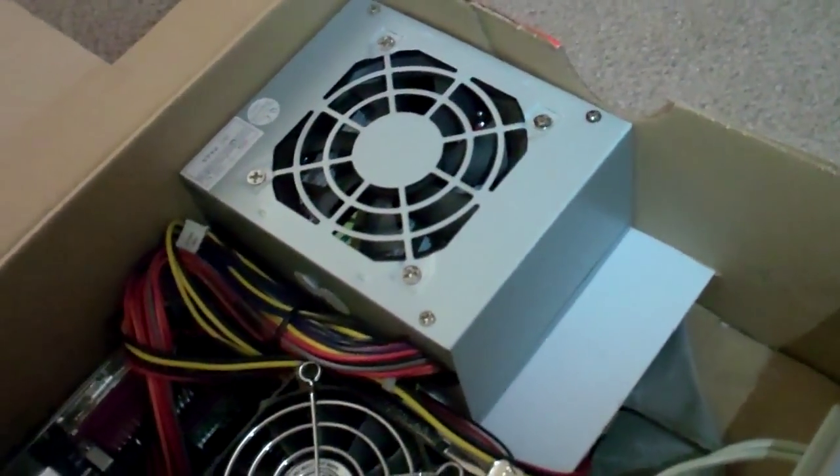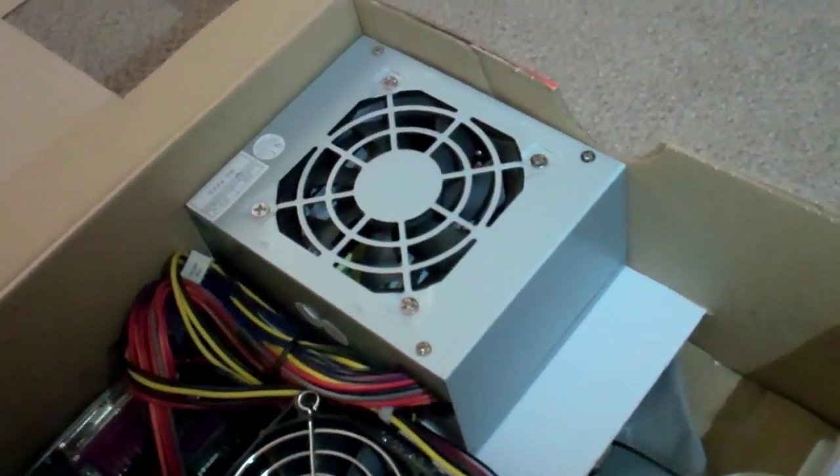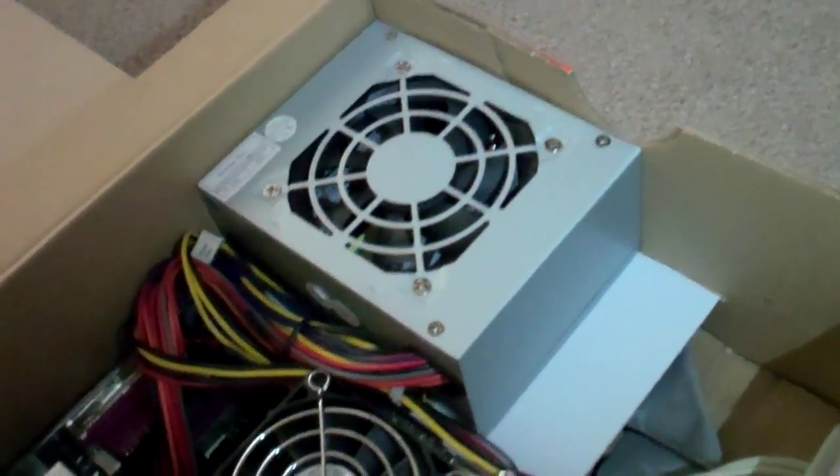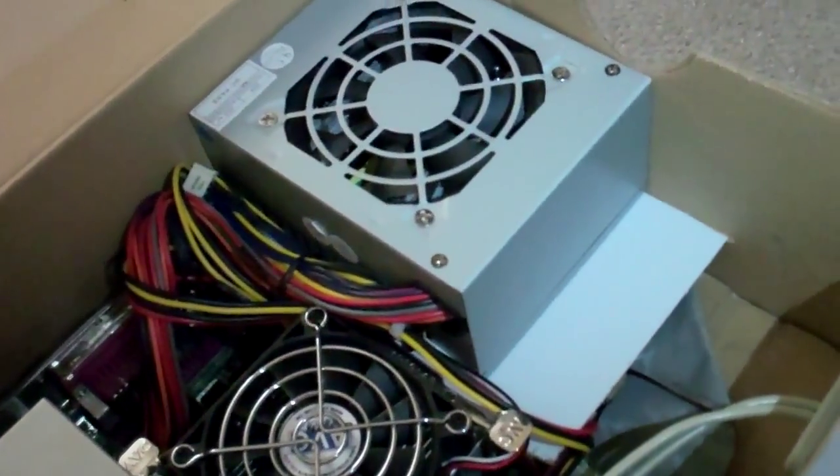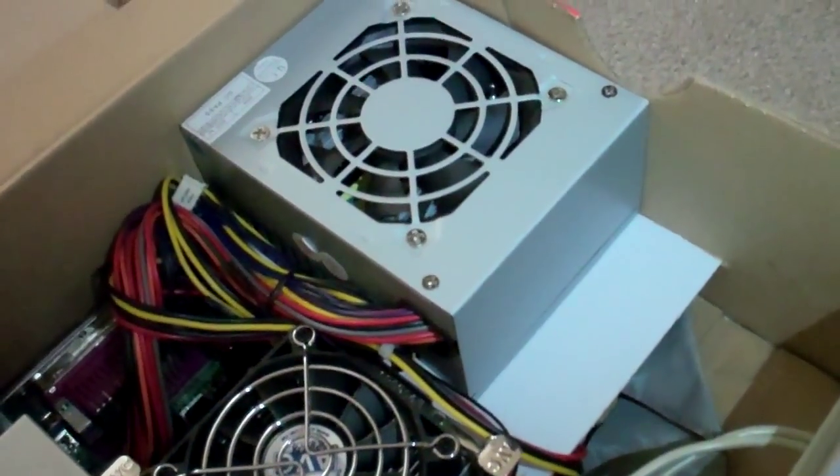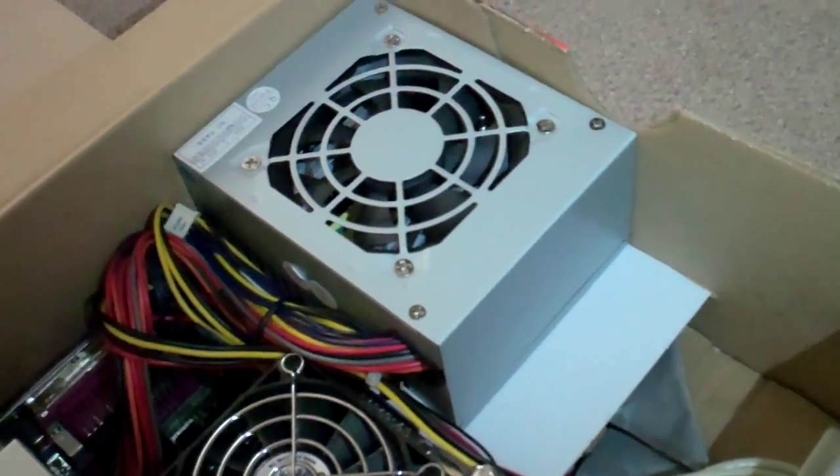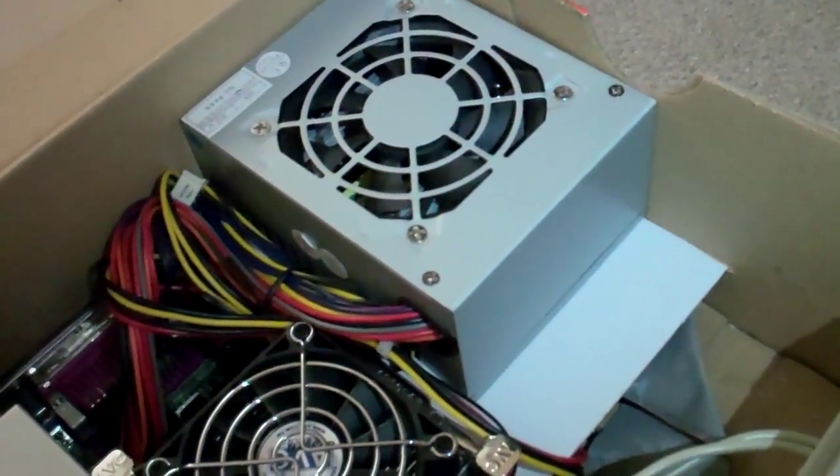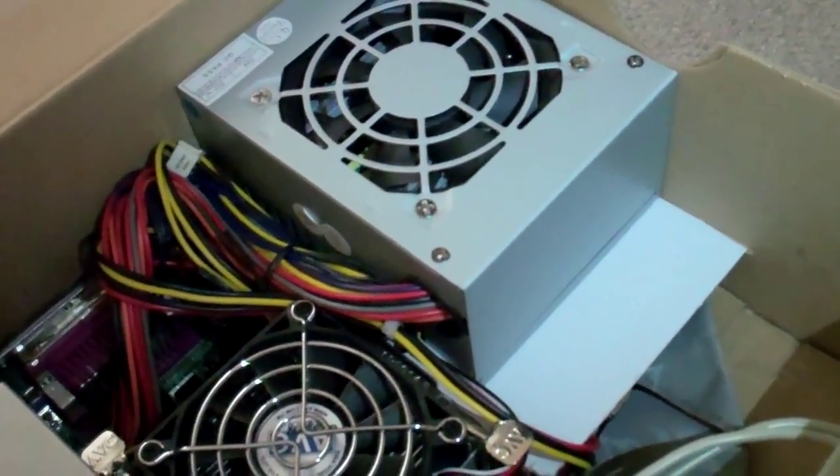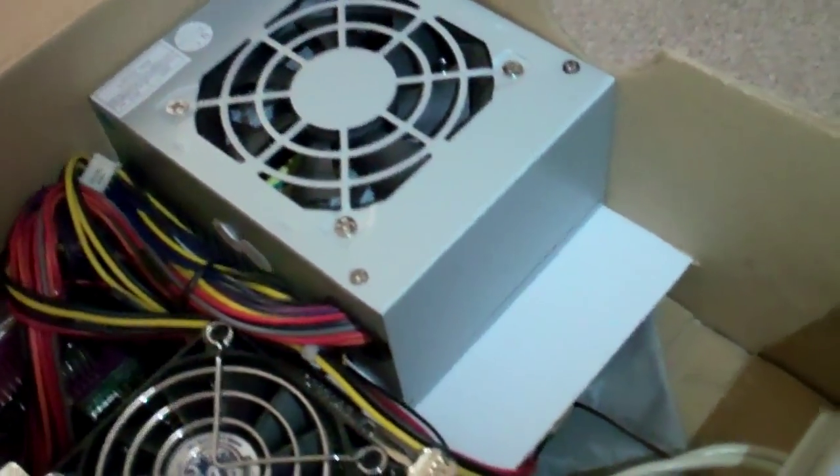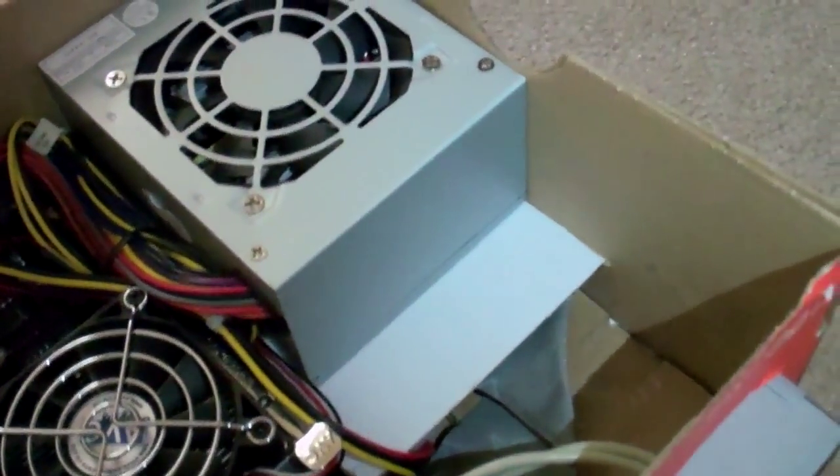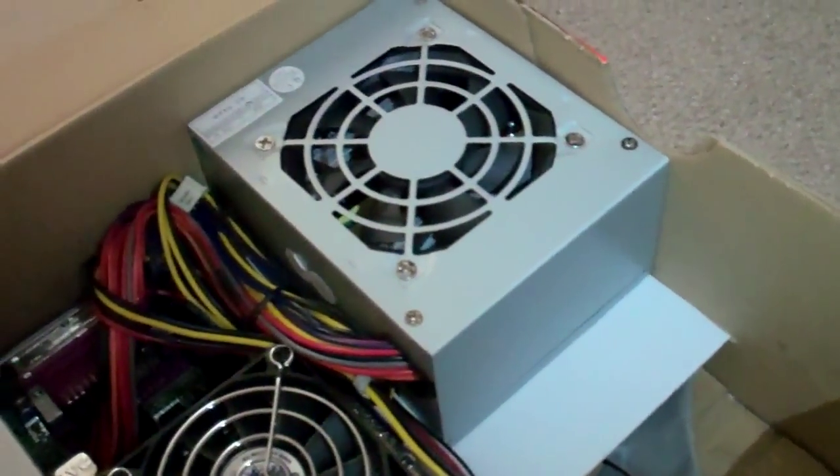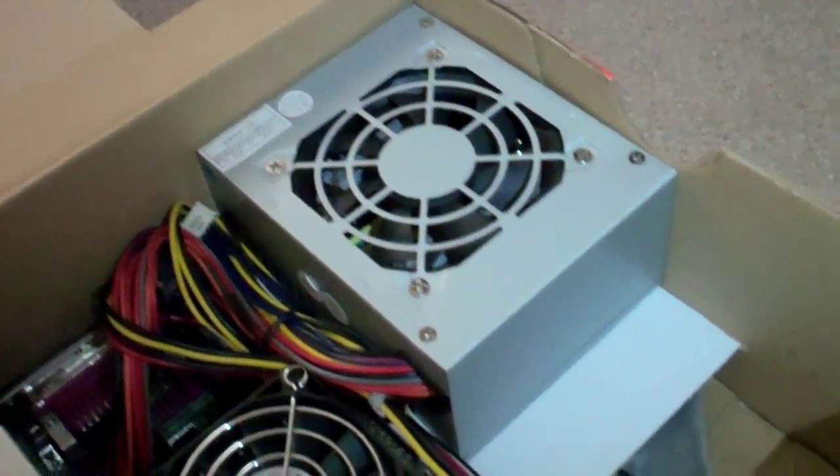Well, basically, this power supply here is what kind of started my idea. I had bought this kind of in a rush as a replacement, and it was too small to fit in a basic ATX form factor. So, I had to put it to use some other way.